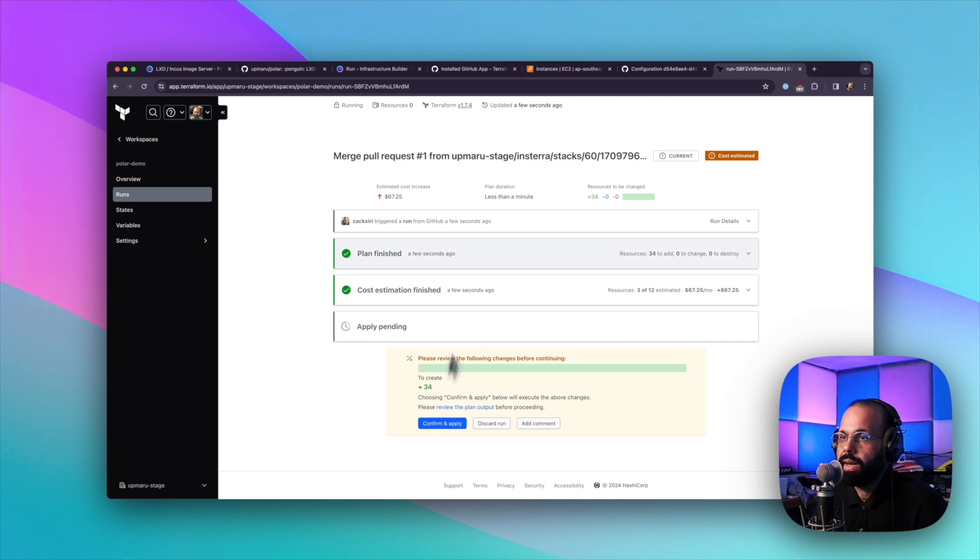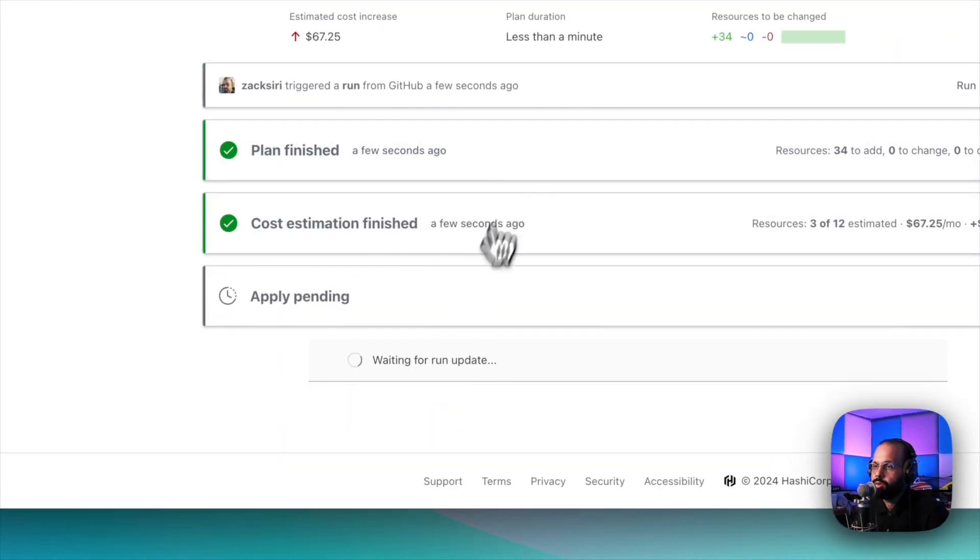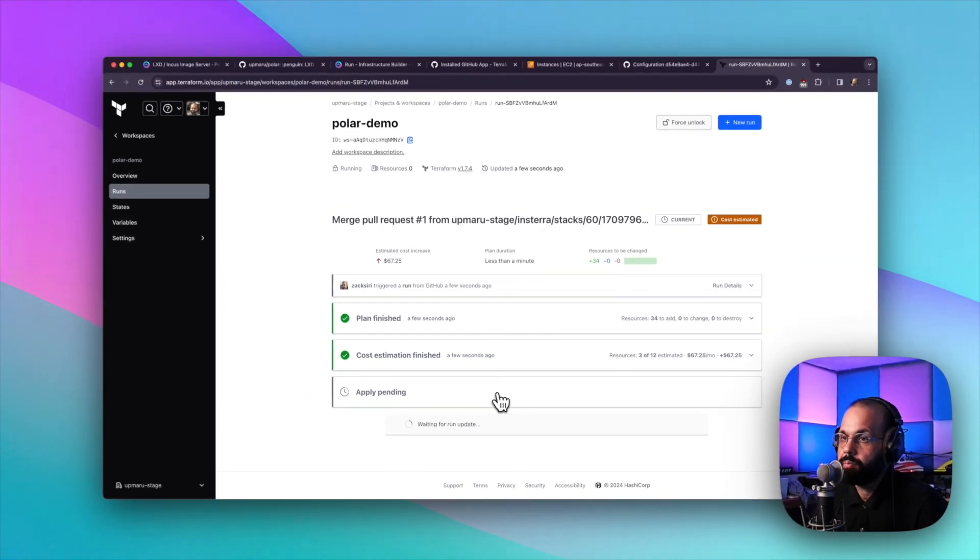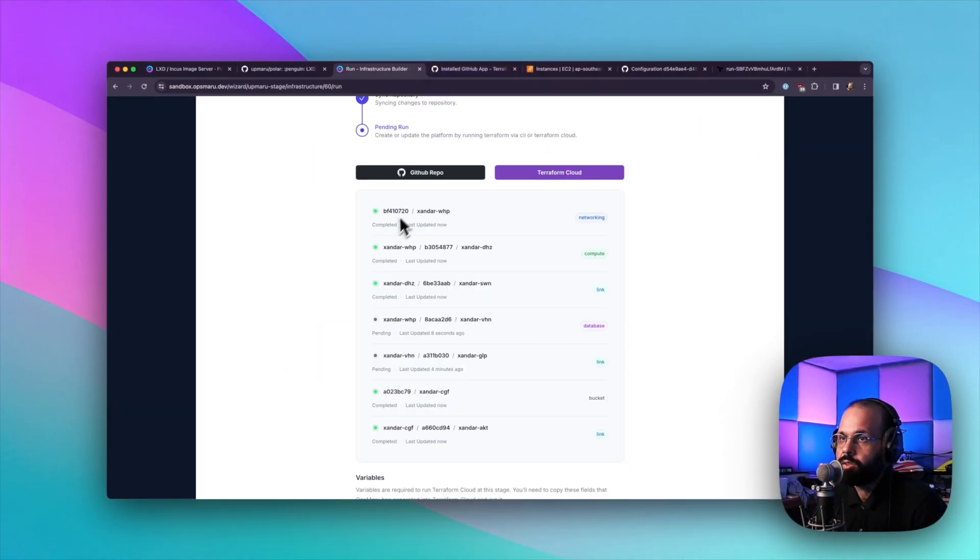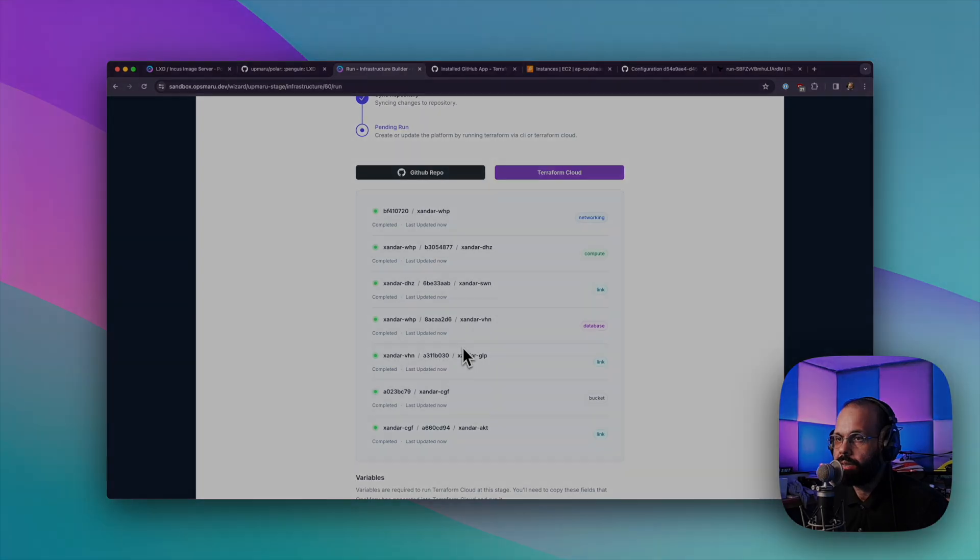So it's done planning. I'm going to click confirm and apply. So now this is basically going to actually provision our server. We can see the checklist here popping up. The database has been provisioned. We have all green. We're ready to go to the next step.